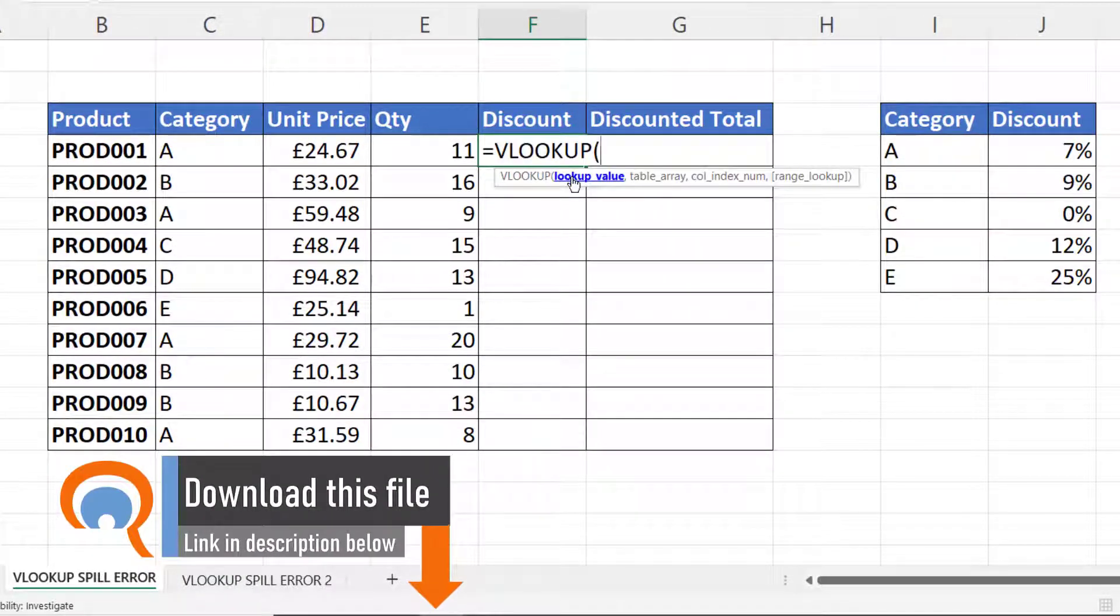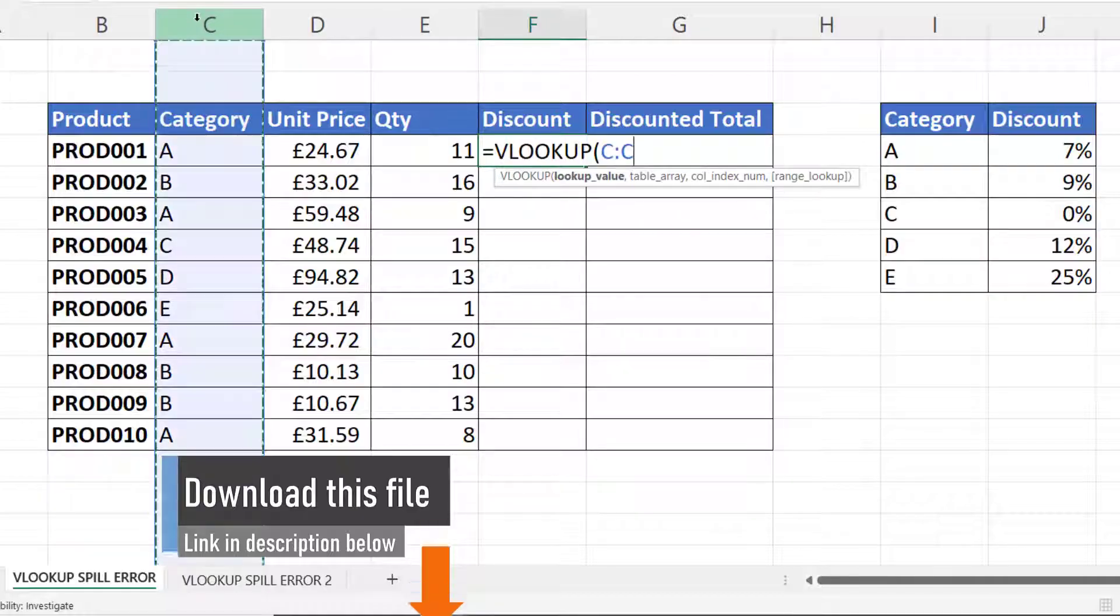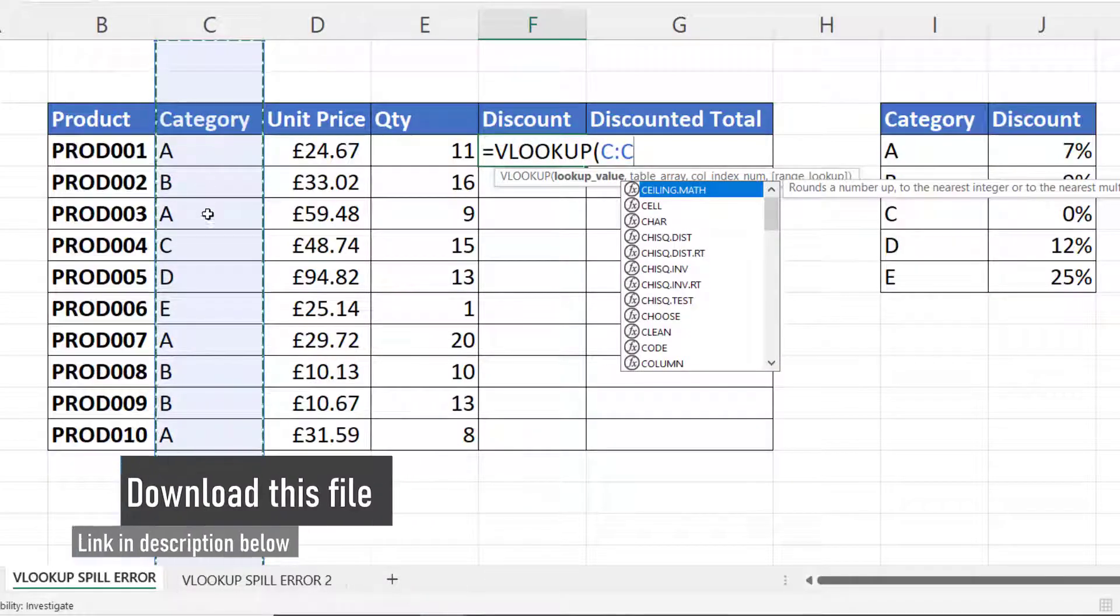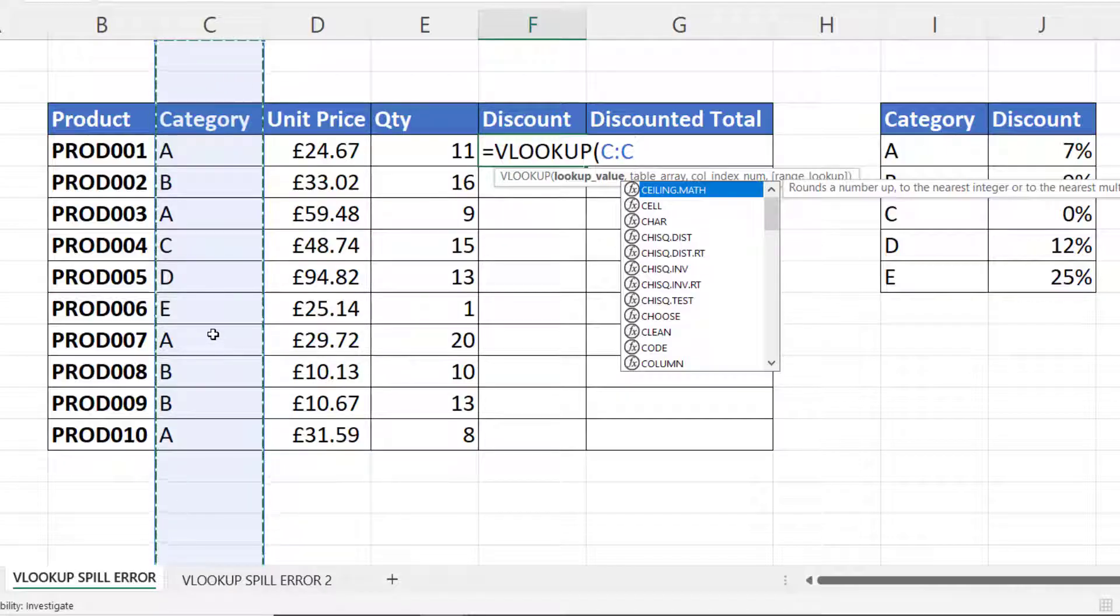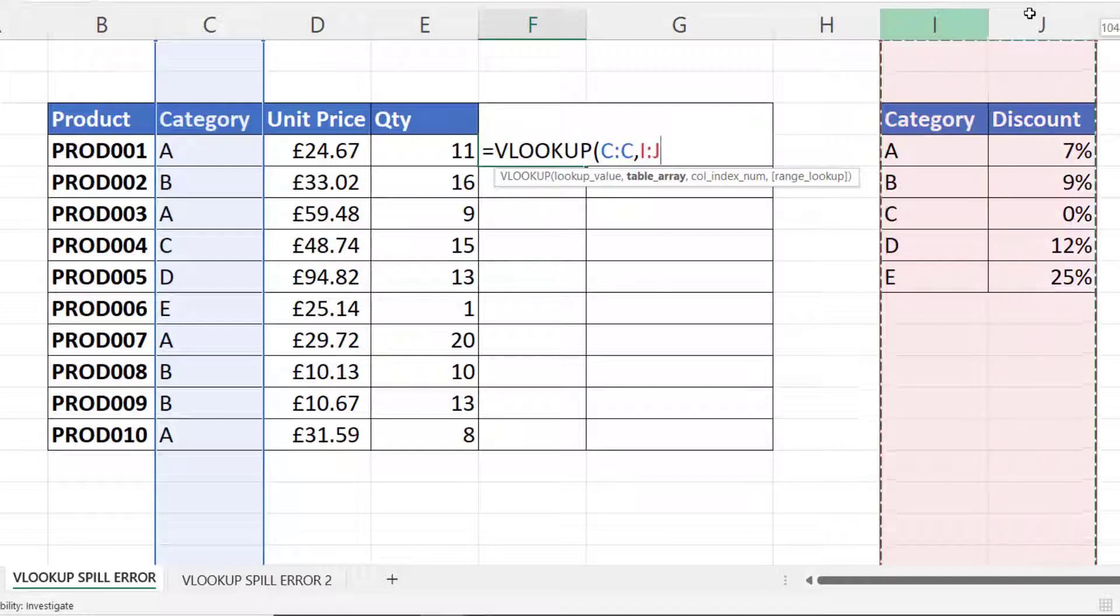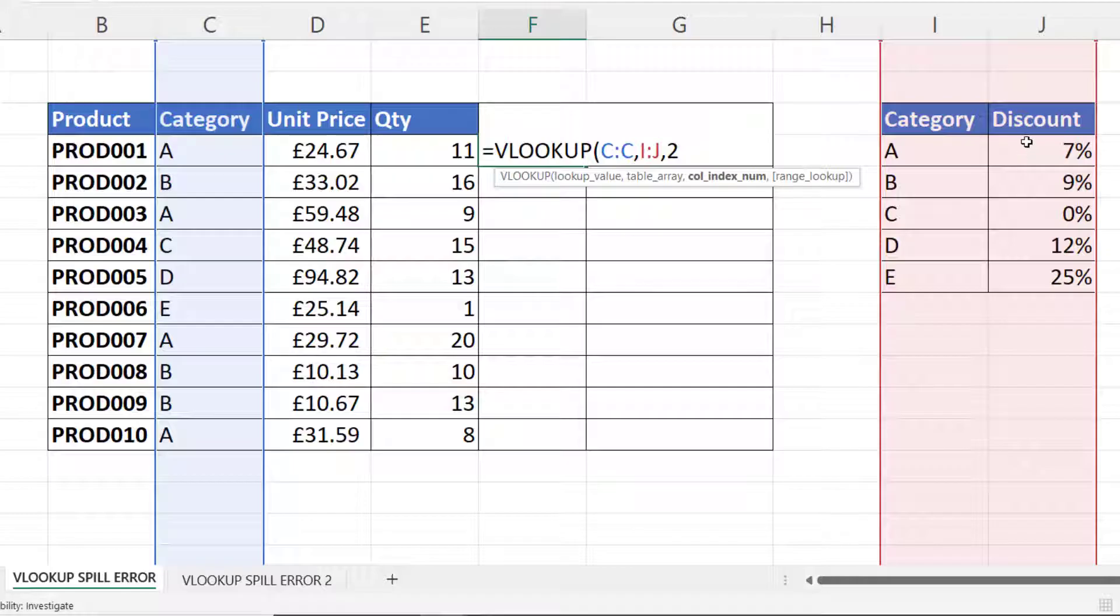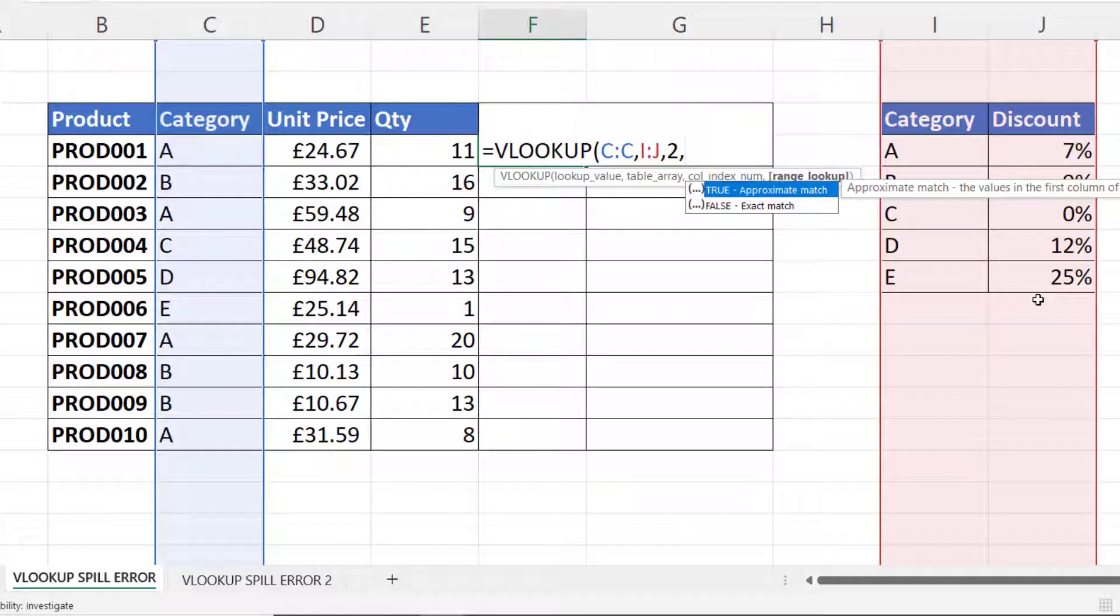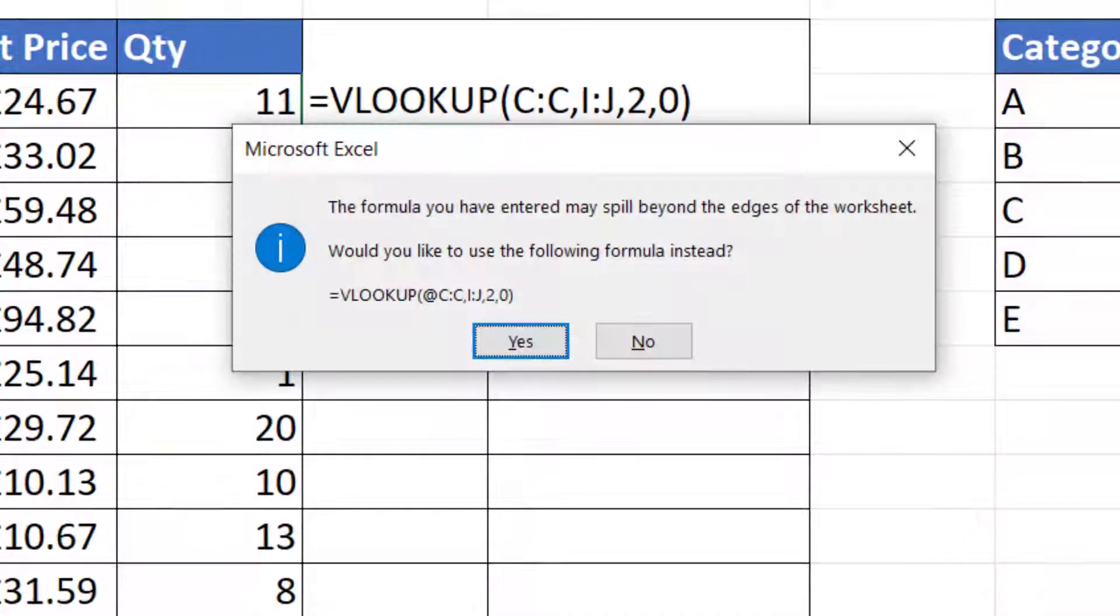For your lookup value, what you would be doing to get the spill error is selecting the whole column that contains your lookup values. Then you might say for your table array, these two columns, so again you're selecting those two columns. Column index number will be two because I'm returning the values from the second column, range lookup false or zero, so I'll put a zero in for exact match.